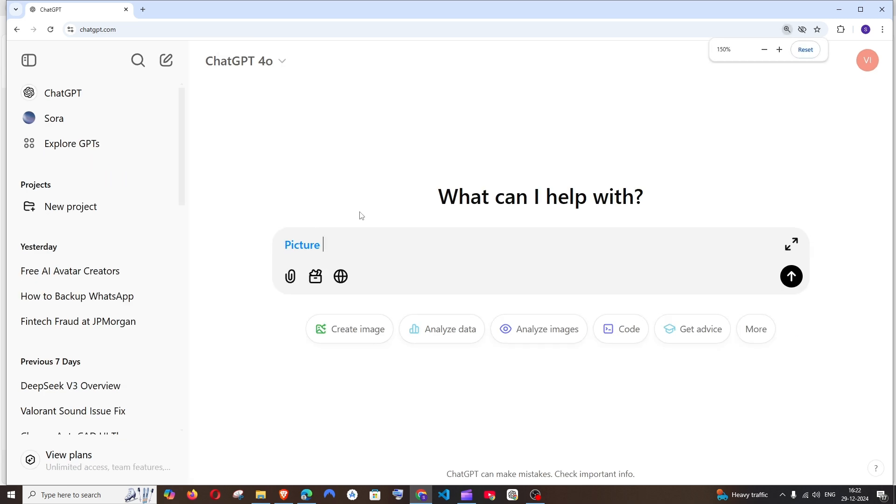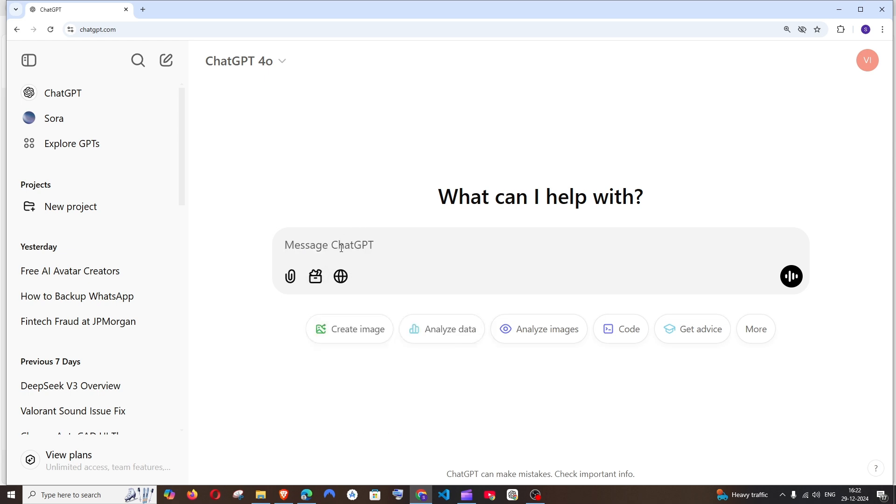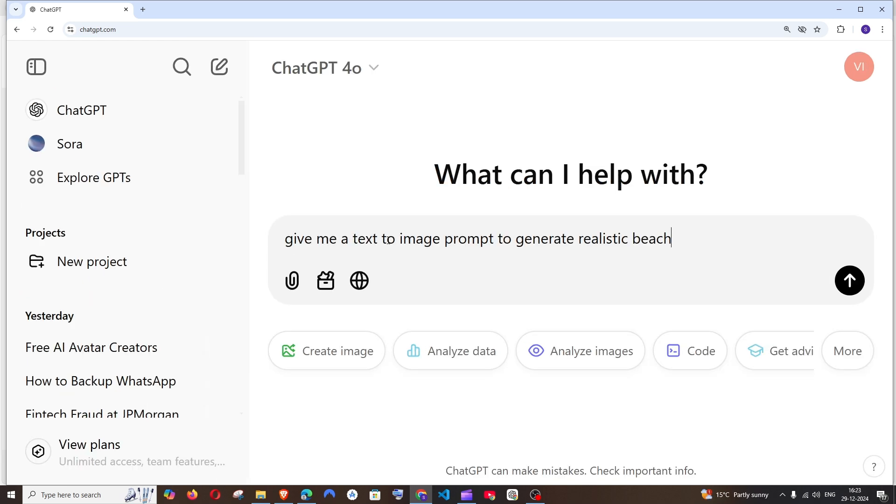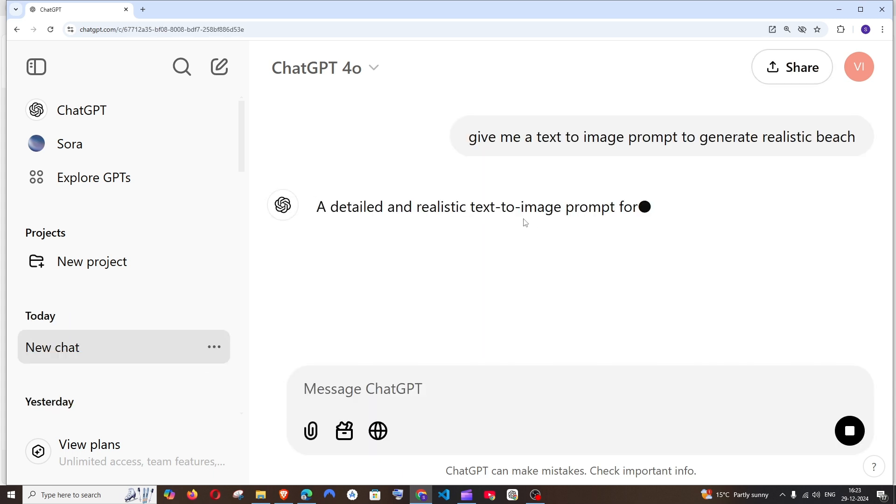The simplest way is to just ask ChatGPT to give you a text-to-image prompt to generate a particular topic or context. In my case, I'm giving realistic beach and just run this. So this will provide a detailed prompt like this.